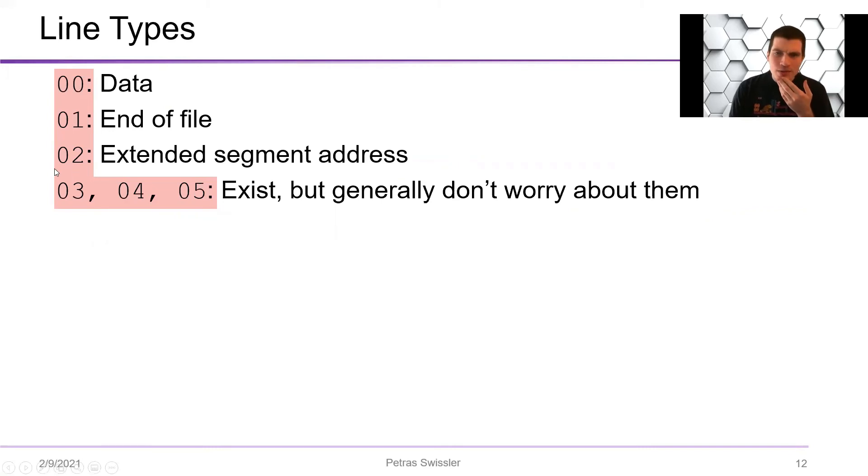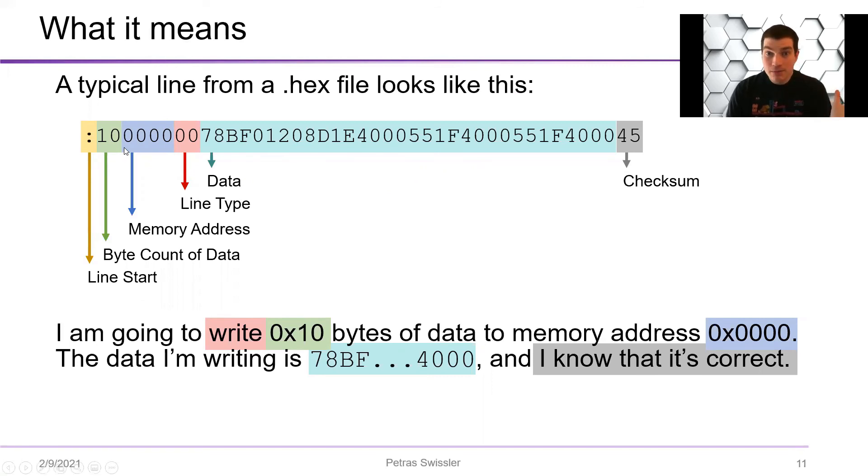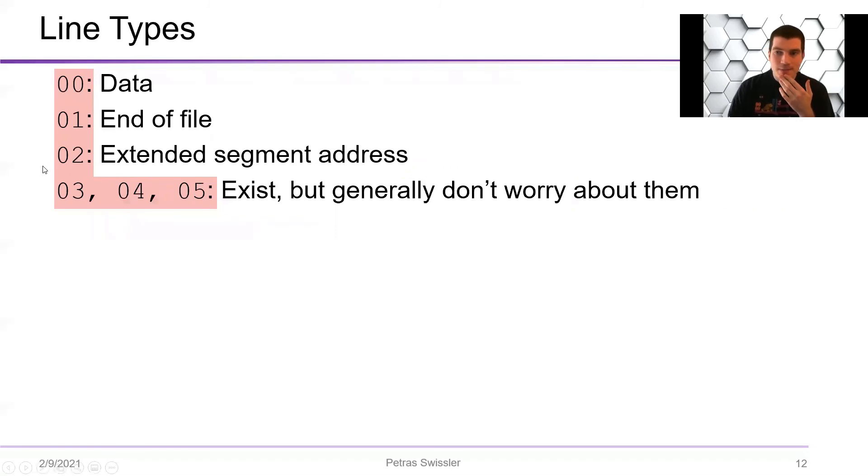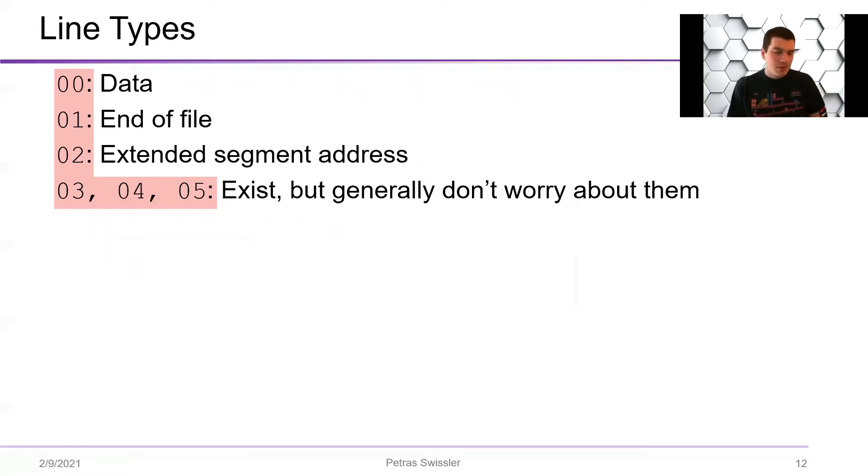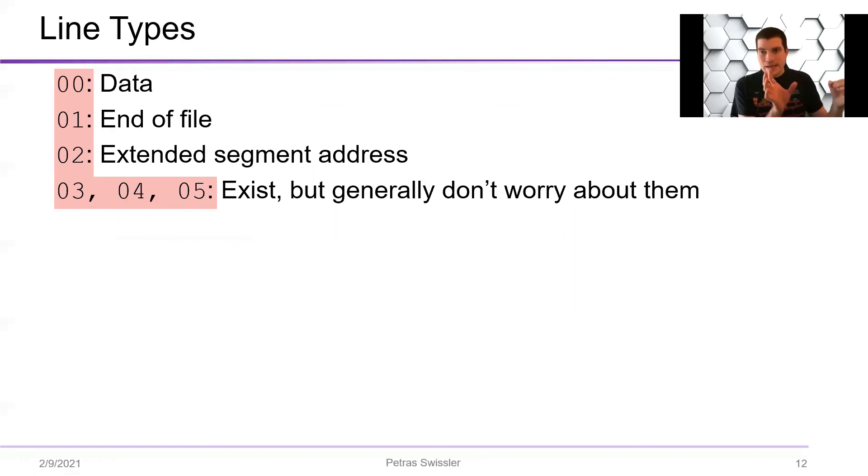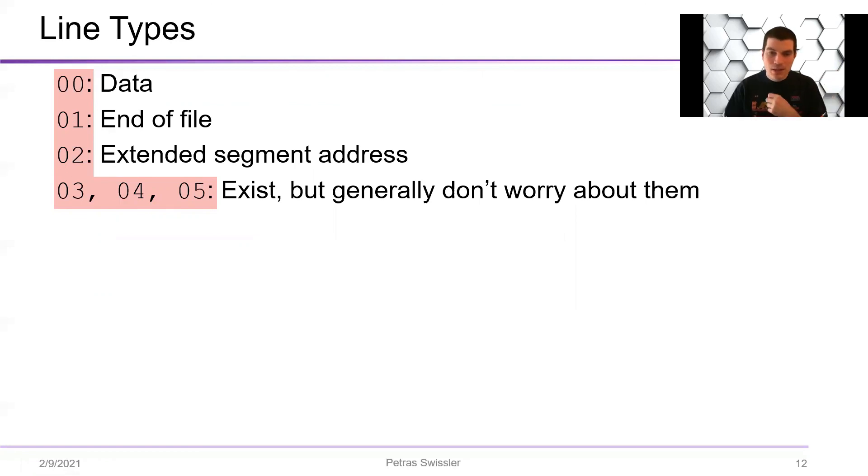And then 02, you can imagine that you can see here you only have two bytes of address space, which is not enough for most processors. And so essentially what you do is you can basically say, okay, so you're starting at 0, now you're going to be starting at 1000. And so you'll be 1005, right? So you'll be starting with 1000 and then incrementing on the address.